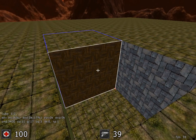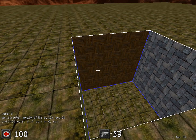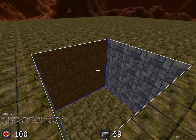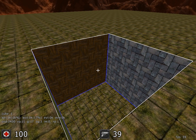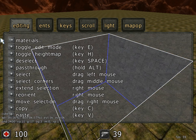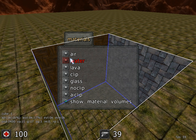Now reselect the cube so that you've selected the negative space within it. To fill that with water, hit the escape key and go into edit materials. In this list you'll see a number of different things you can put into that empty space — in this case we want water, so click on water.